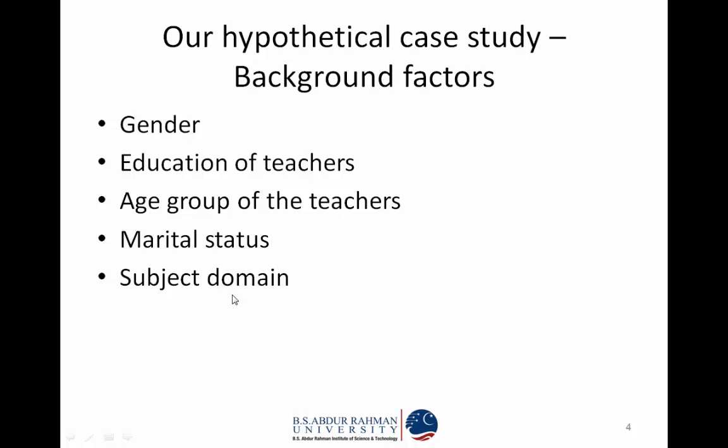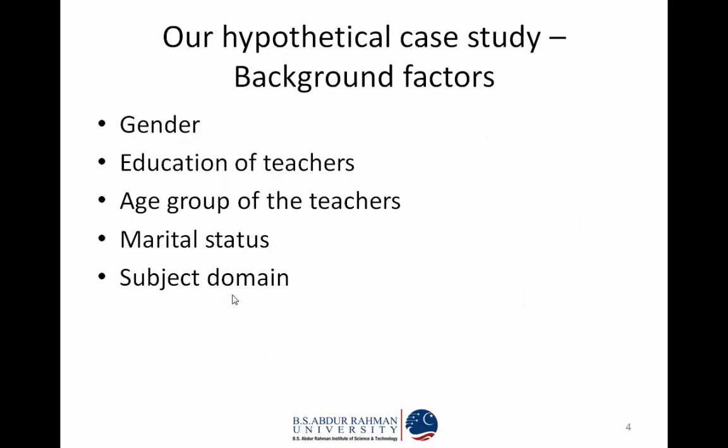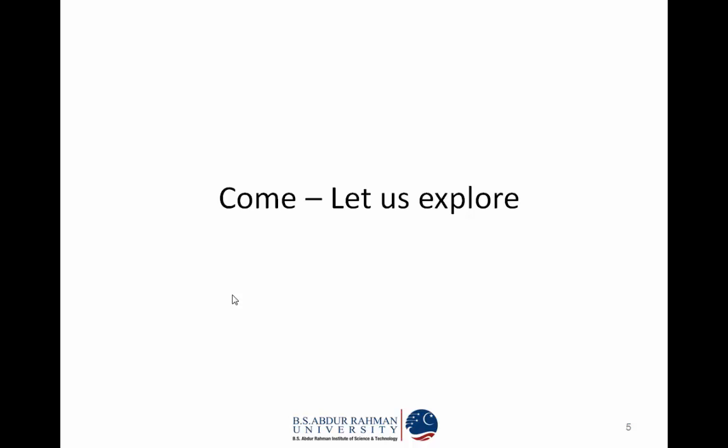These are the independent variables. The dependent variables are the answers provided by the faculty members. The dependent variables are the background factors.